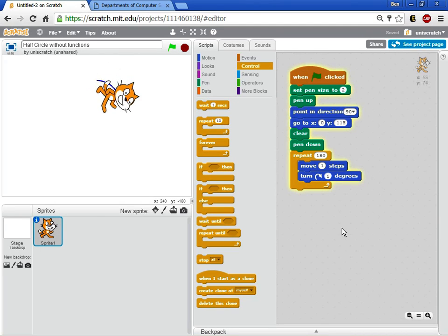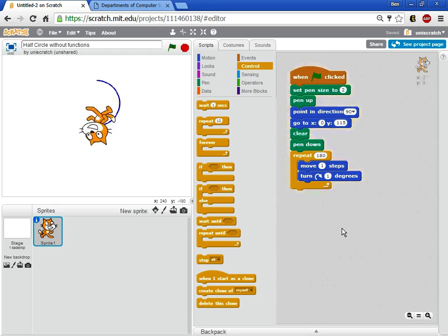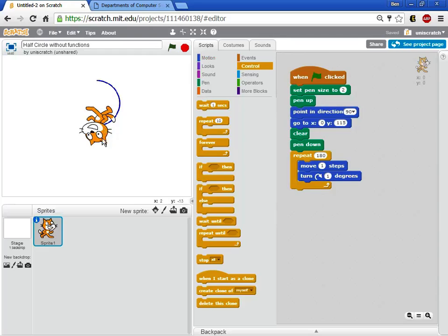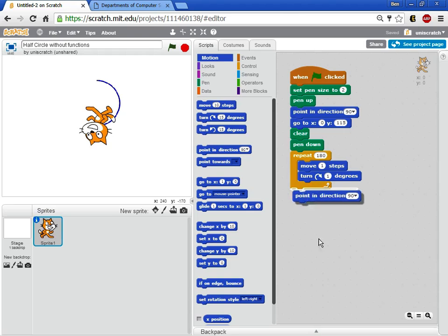And so right now if I were going to use this and say, well that's a pretty good start, I want to make the letter B maybe for example out of this. Well if I'm going to make the letter B out of this then what I need to do is once I get here I need to turn the cat back around so that he's facing the right and make another one of those half circles. So I'm going to come over to motion and we're going to say point in direction 90 so that you're pointing back to the right.